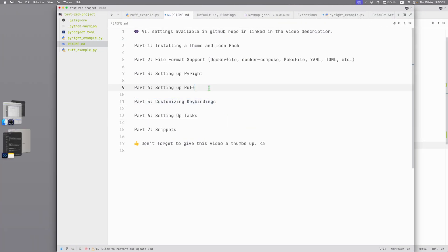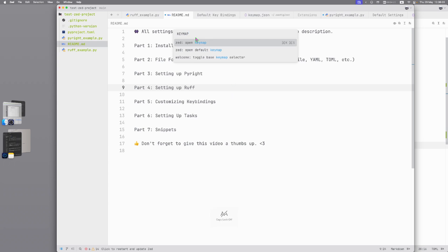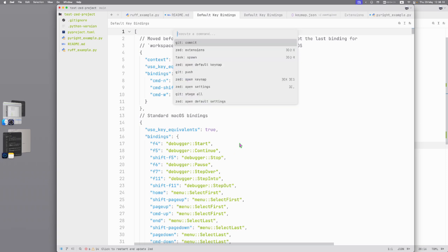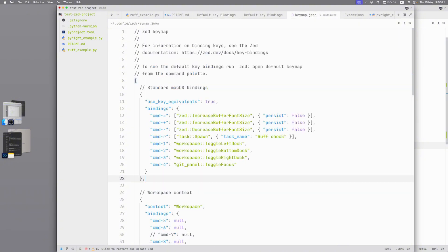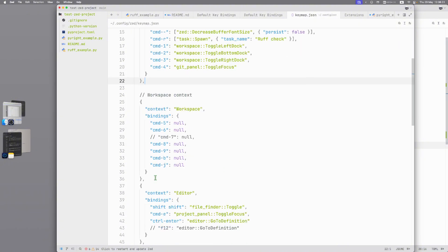Part 5: Customize keybindings. Again Command-Shift-P, keymap and here you can see open default keymap and open keymap. In default keymap you can see available keybindings in Zed and then you can rewrite it in your keymap. Open keymap and then you can rewrite it.